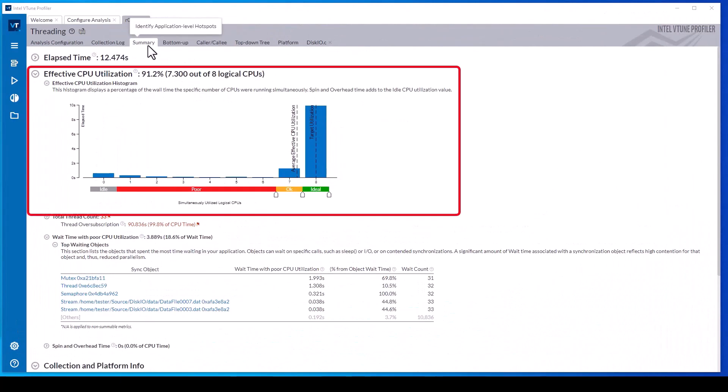After running the analysis, the summary tab reports that the application utilized most of the processor cores for the duration of its execution.